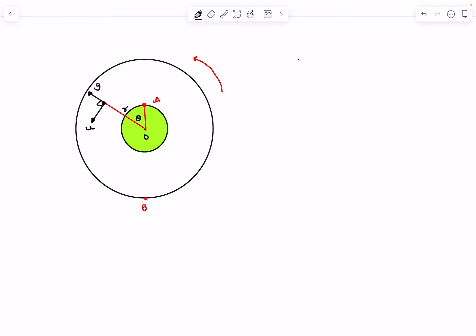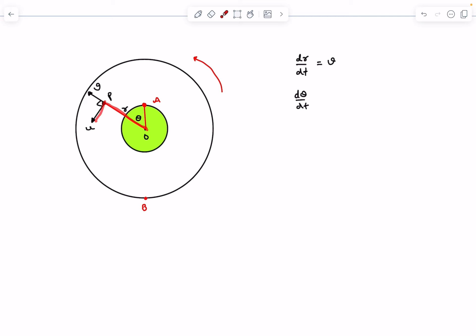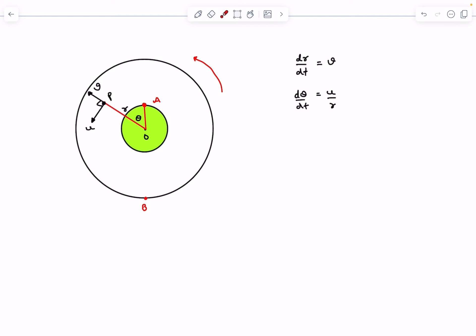We can write two equations. First, dr/dt = v, since u is always perpendicular to v and has no radial component. Second, the rate of change of angle theta, which is the angular velocity of line OP, equals u/r. Since we don't know r as a function of t directly, we divide the two equations to get dr/dθ = vr/u.